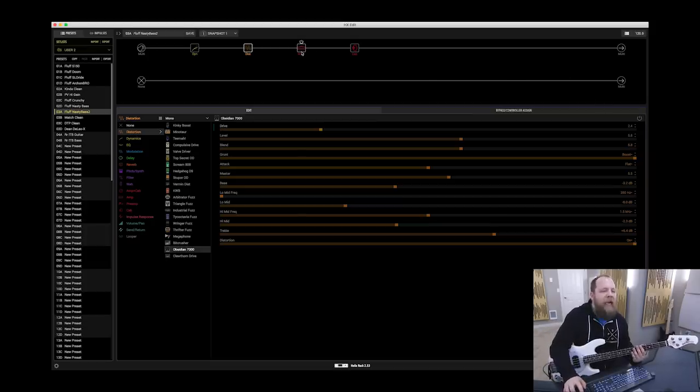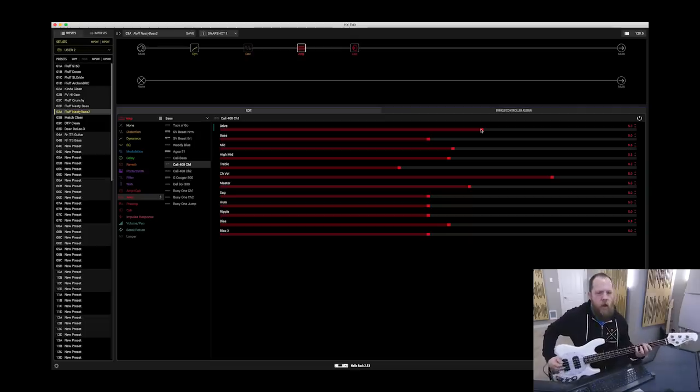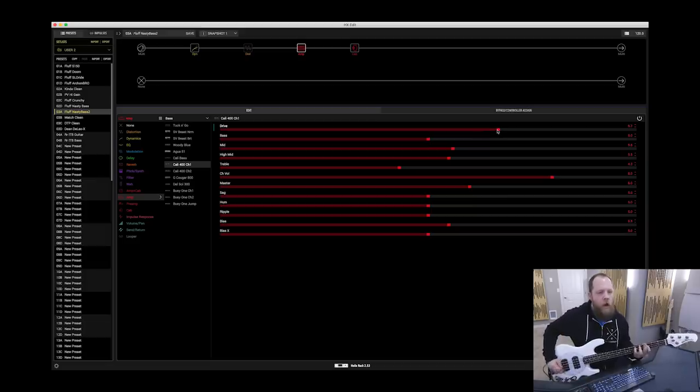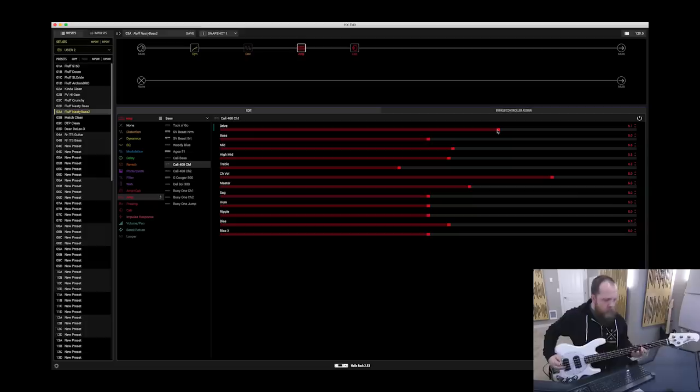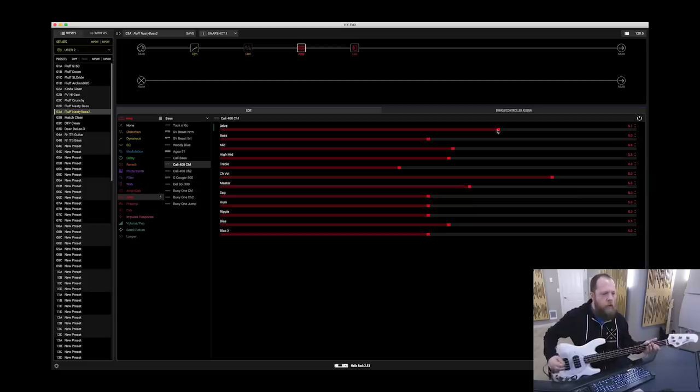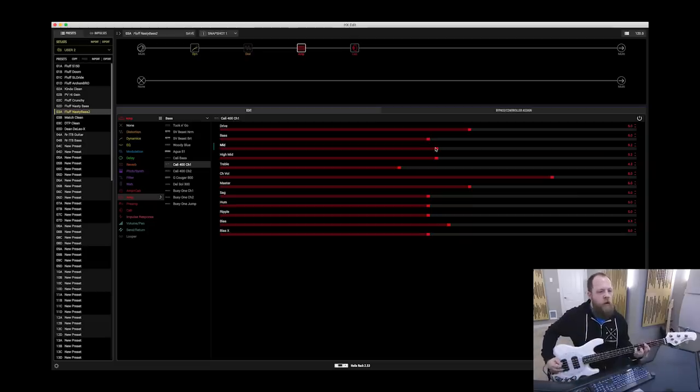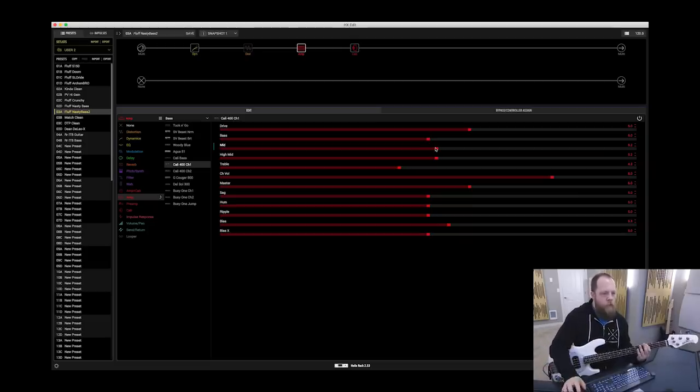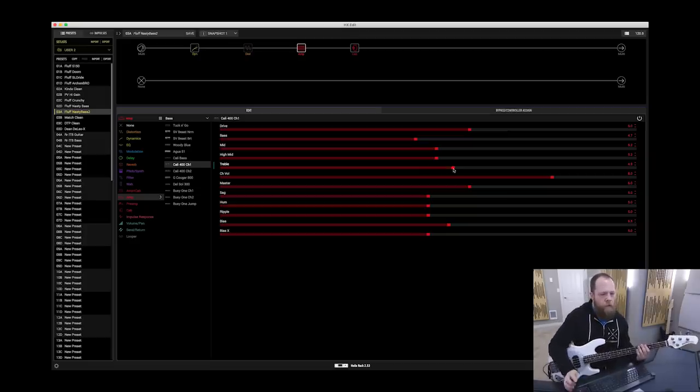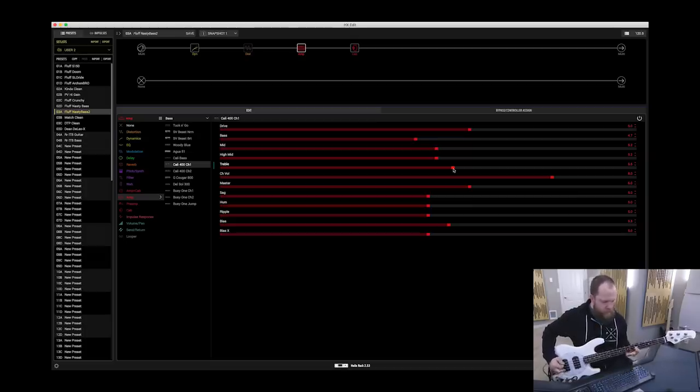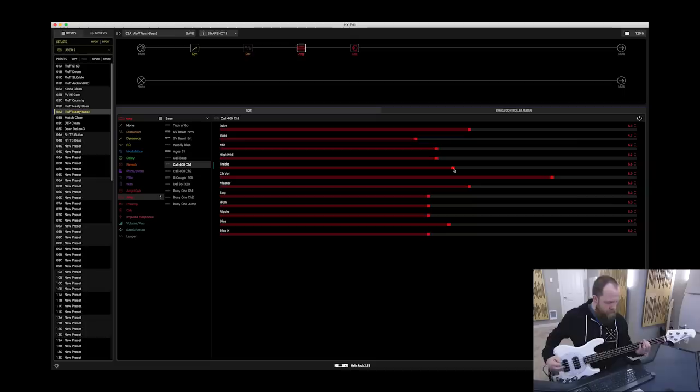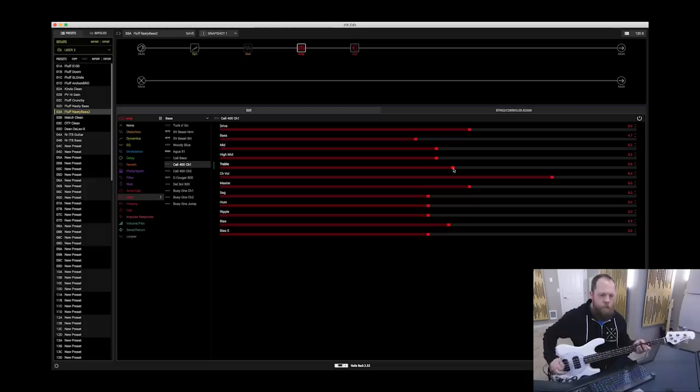I'm going to go back to the amp. I want a tiny bit of grit, but I'm not getting it from a pedal. I'm going to turn the drive up on the amp and see what happens. I'm going to turn some of the high mid and midrange down. You know what? I'm going to call that good.